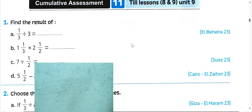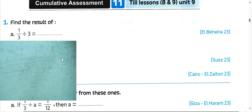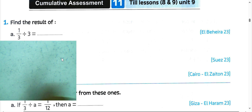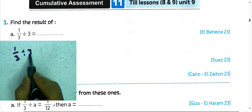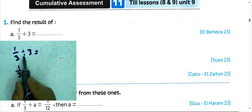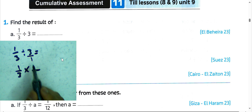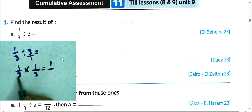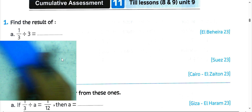Question number 1. Find the result of one-third divided by 3. We can write one-third and convert from division to multiplication, write the reciprocal of 3, which will be 1 over 3. Then 1 times 1 is 1, and 3 times 3 equals 9, so the result will be 1 over 9.